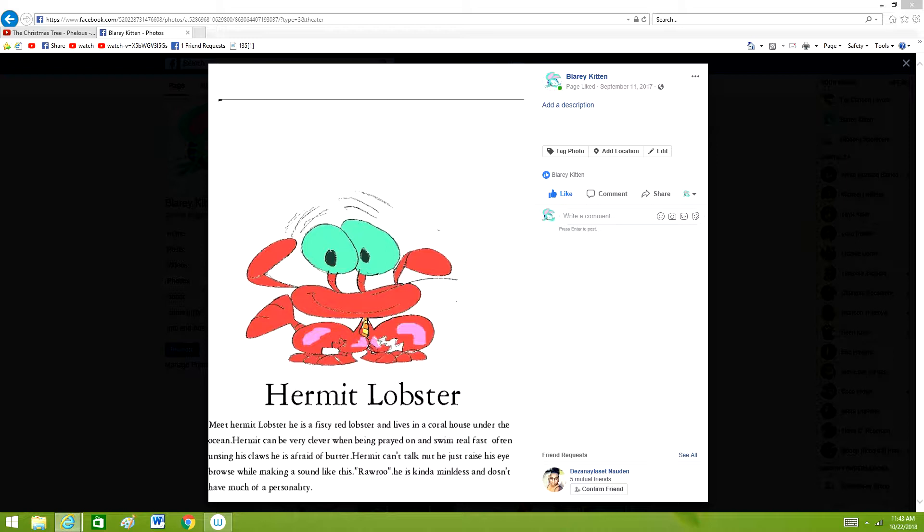Hermit Lobster. Meet Hermit Lobster. He is a feisty red lobster and lives in a coral house under the ocean. Hermit can be very clever when being preyed on and swim real fast.